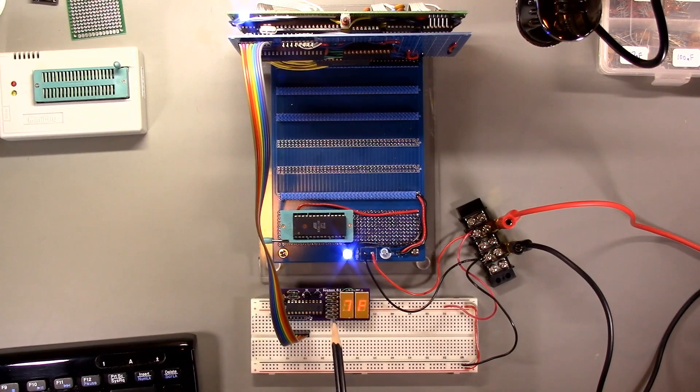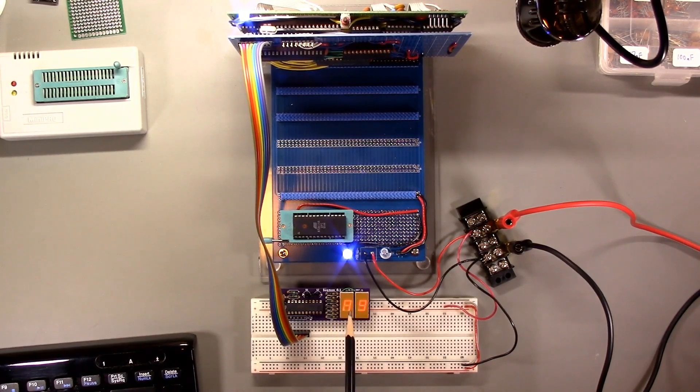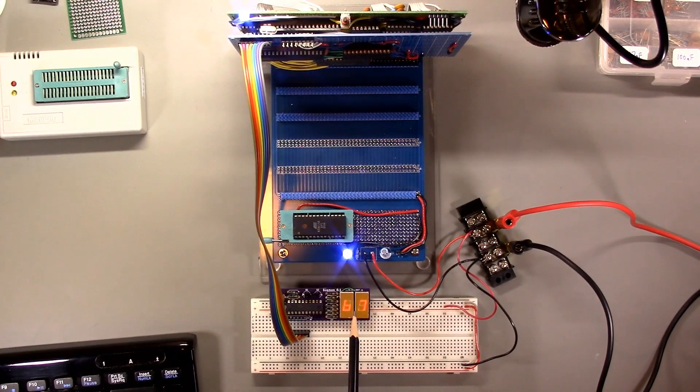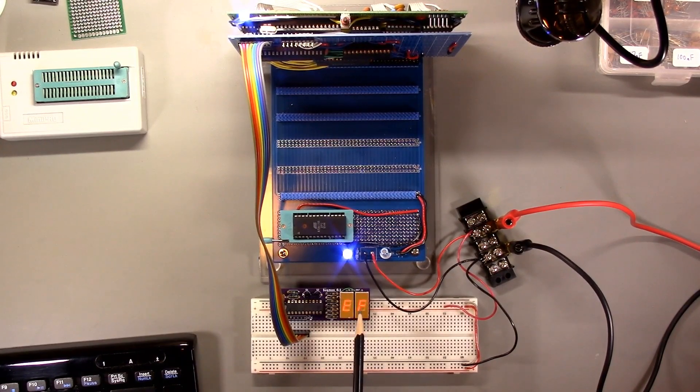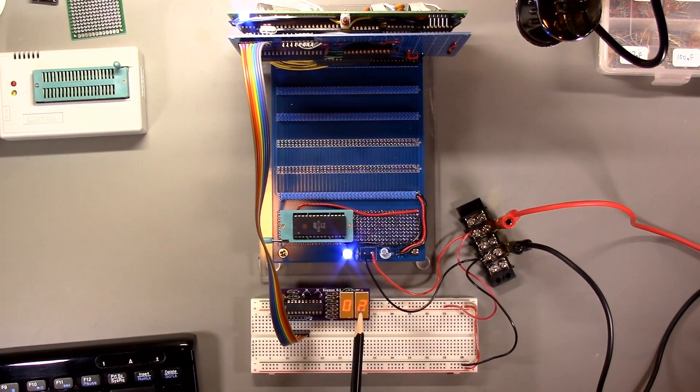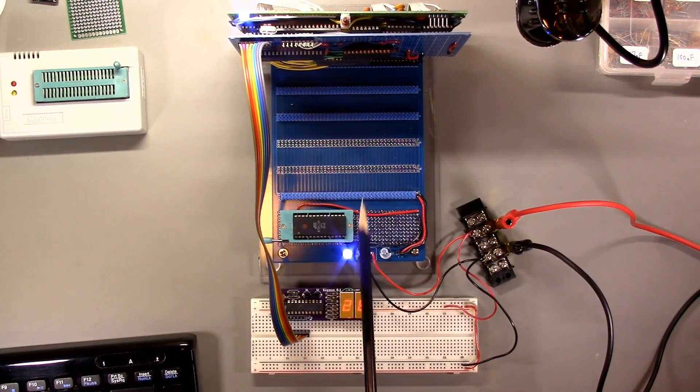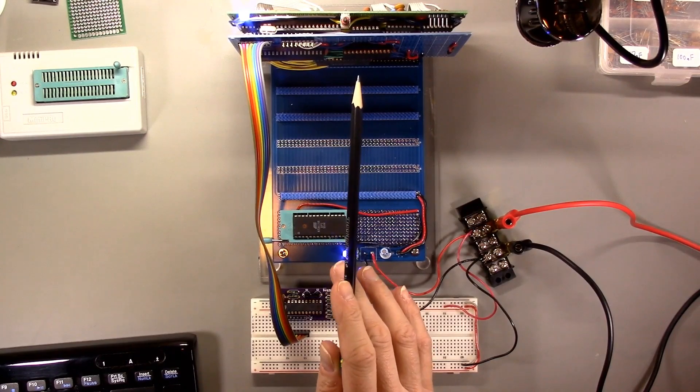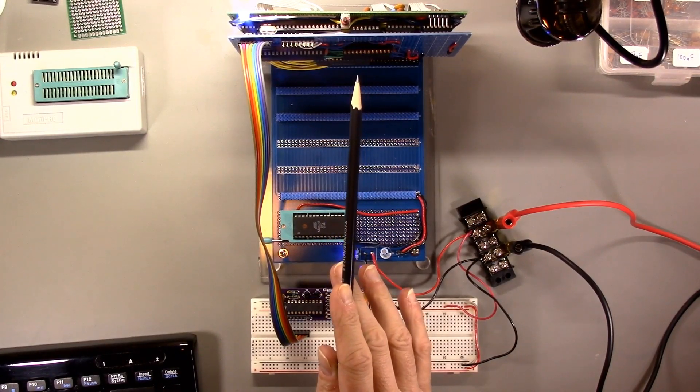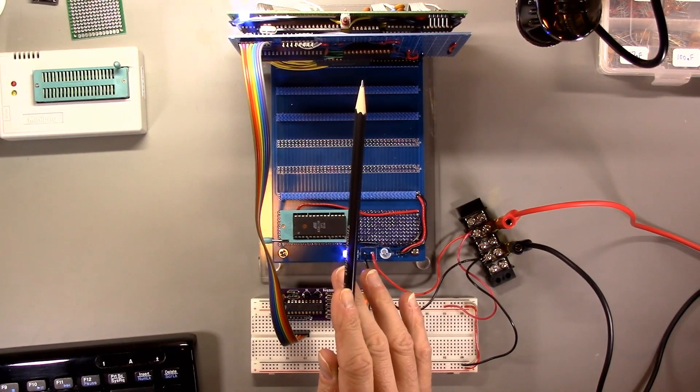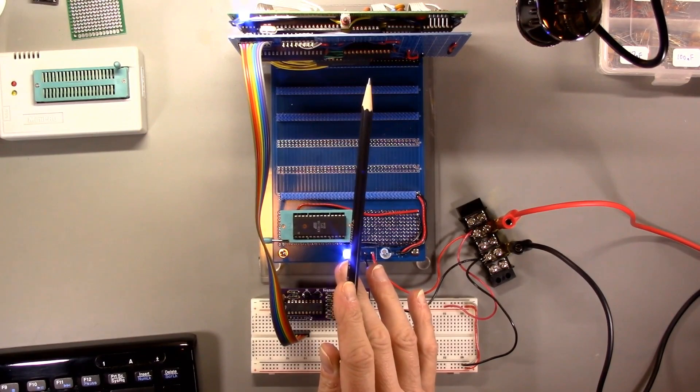The count program that outputs a count using the 82C55A is still working. So that's good. We haven't screwed things up too seriously. Next, let's see if we're getting some reasonable frequencies on the clock outputs of the 82C54.